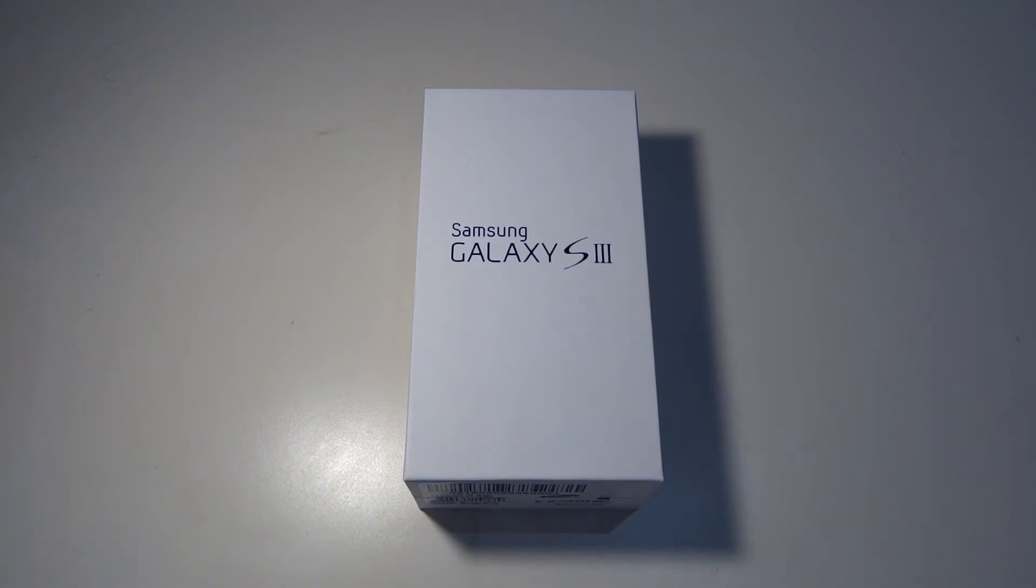Hey, what's up? This is another Space Sharks video, and today I got something very exciting. I got the Samsung Galaxy S3.